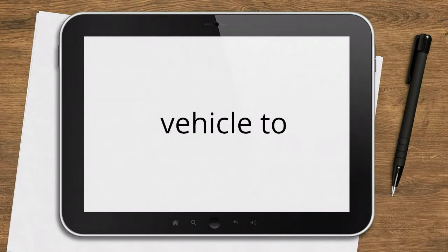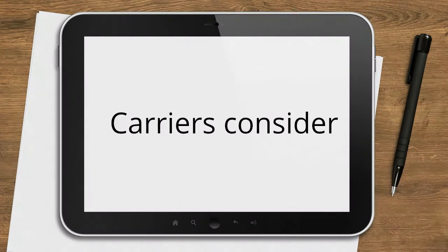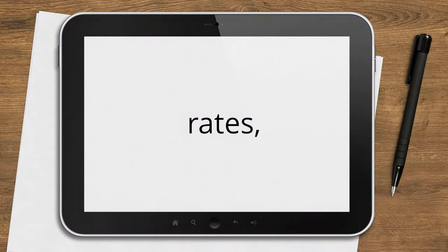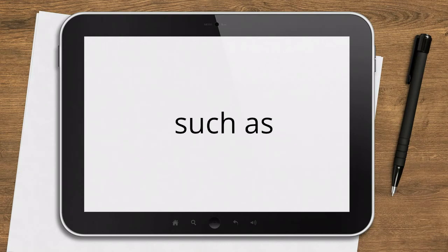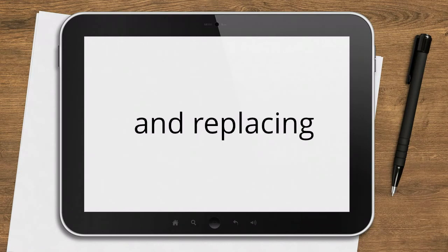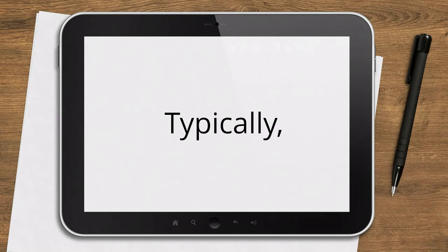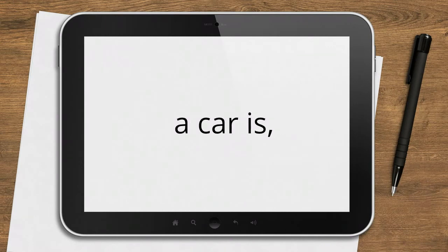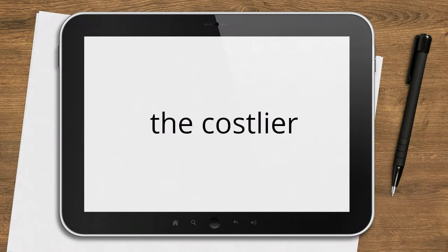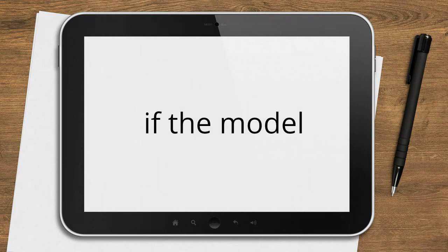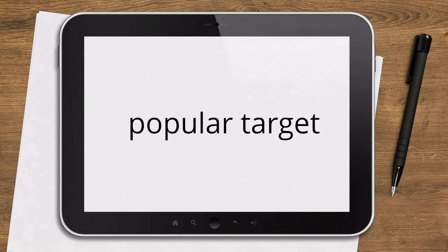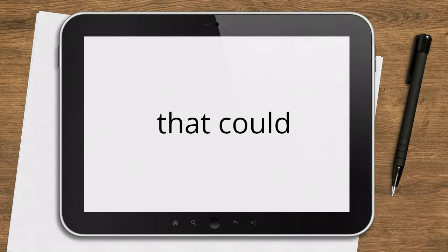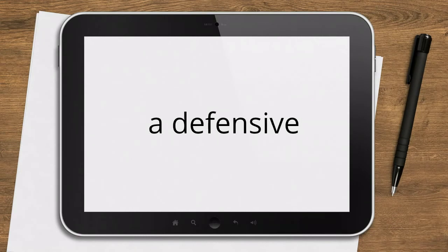This coverage will pay to repair or replace your vehicle if it's damaged or stolen, but the maximum payout is typically limited to the current value of the car, less your deductible. Check what your car is worth. If your car's value is less than 10 times the extra premium you'll pay, it may be time to drop this coverage.